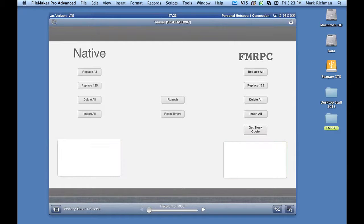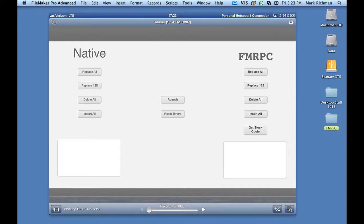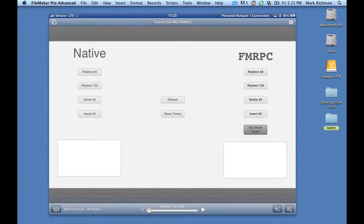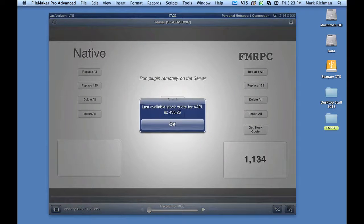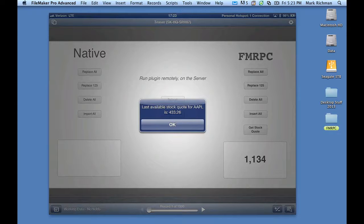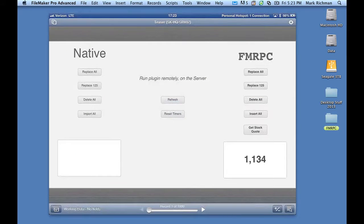The last thing I want to show you is Get Stock Quote. And what this is using is a plugin using web services on the server. No plugins allowed on Go. So when I hit this, what it's basically going to do is tell the server to perform this function with the server-side plugin, and then send the result back to me so I can display it in the dialog box. Apple's stock closed at 433.26. I wonder how that's doing compared to yesterday. Well, I could probably script that and find out.